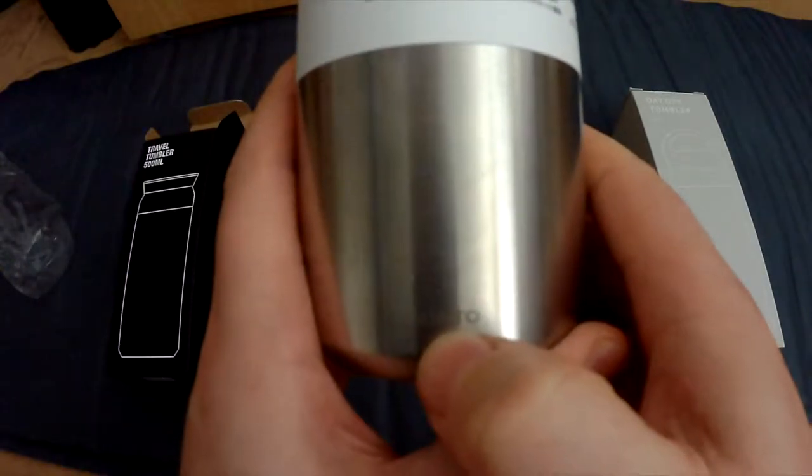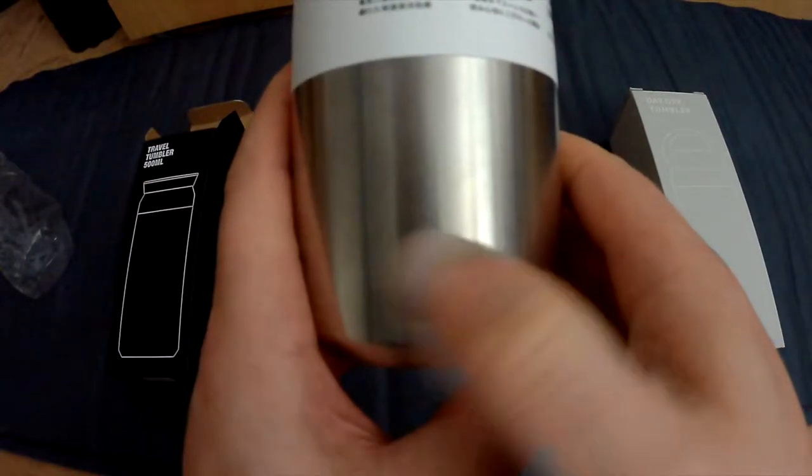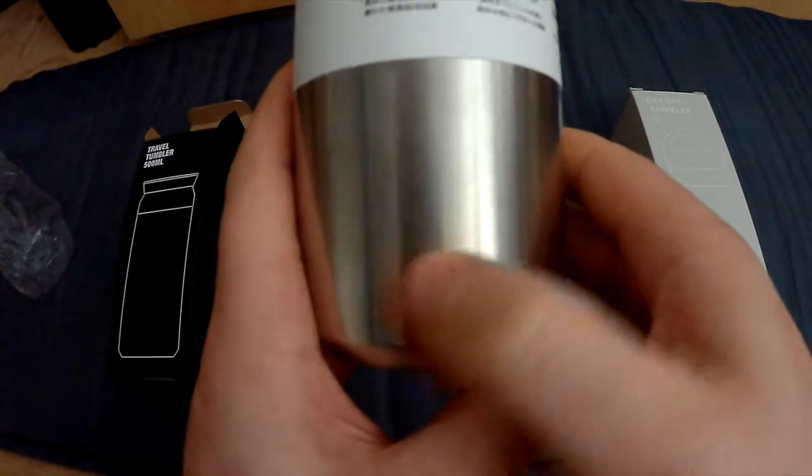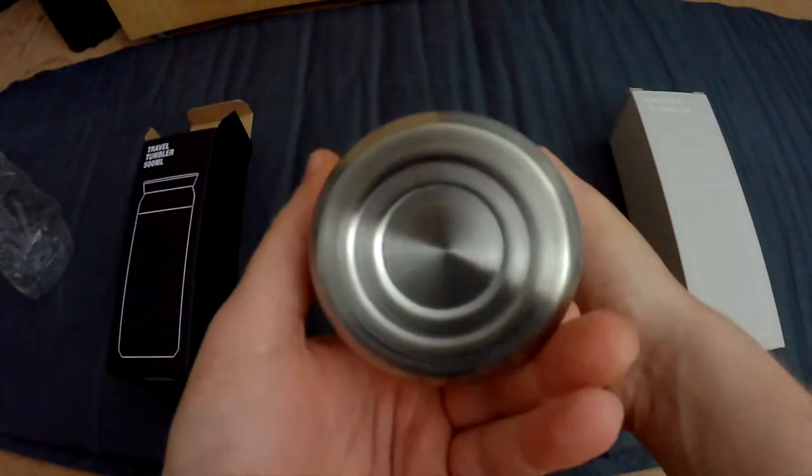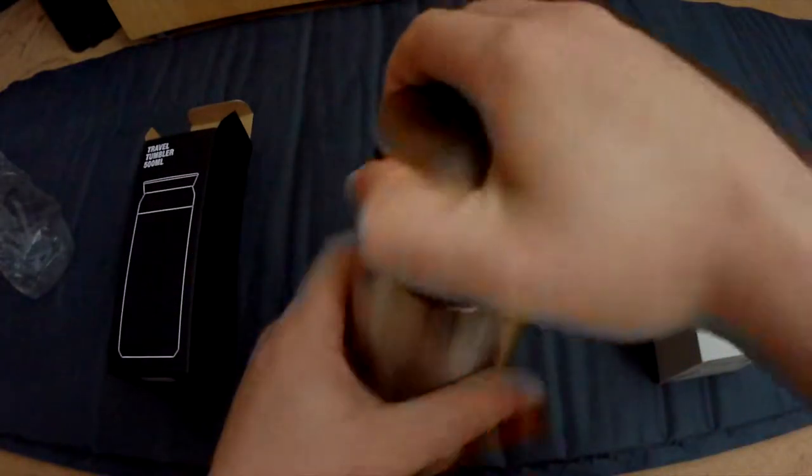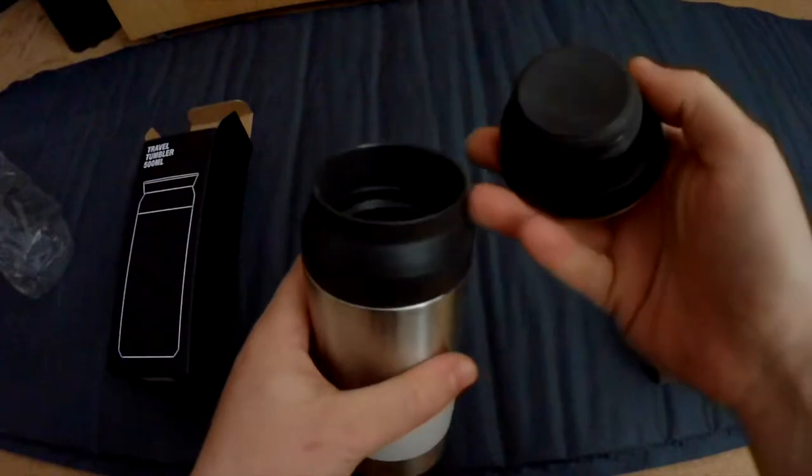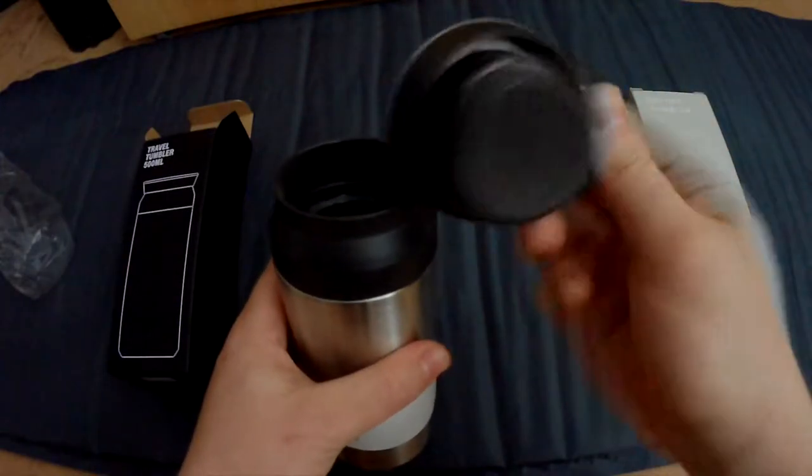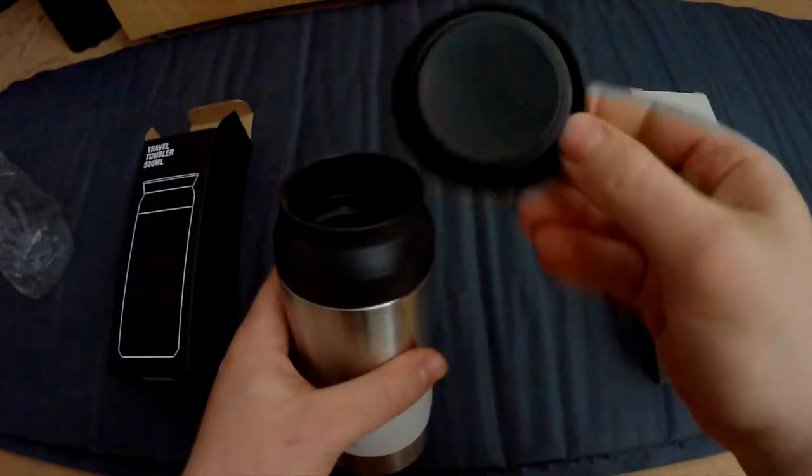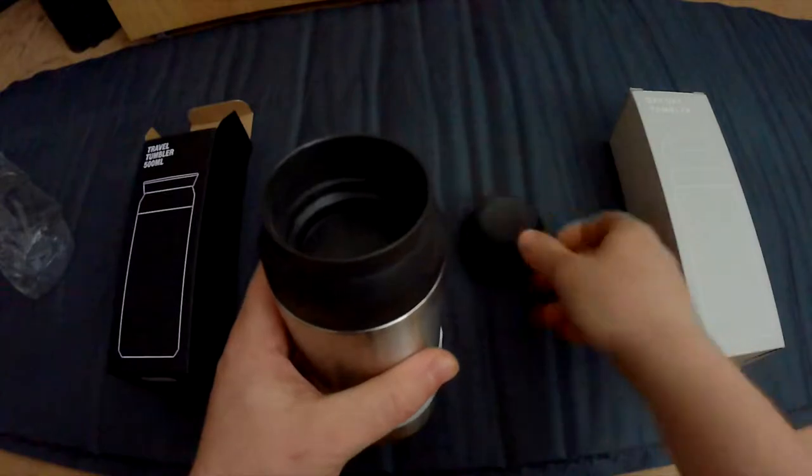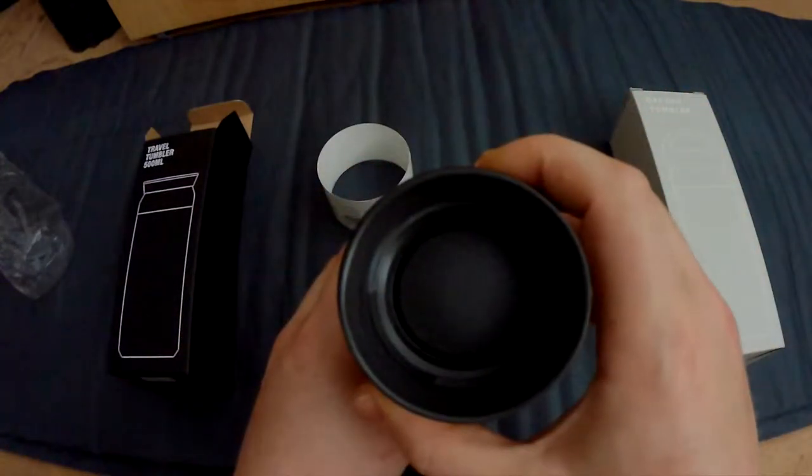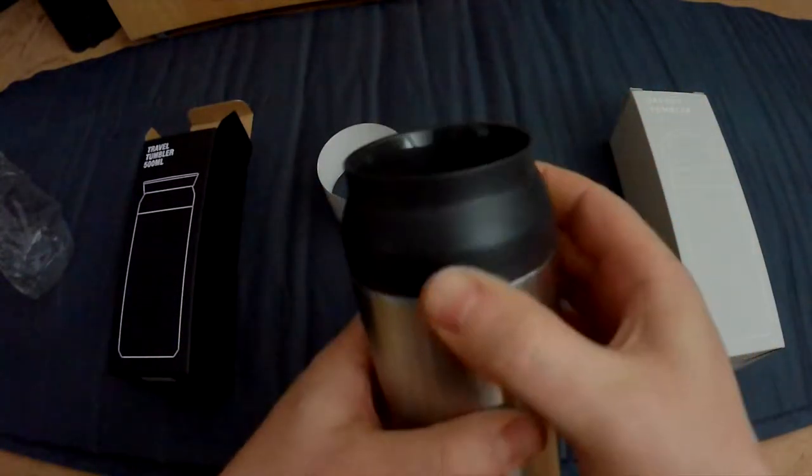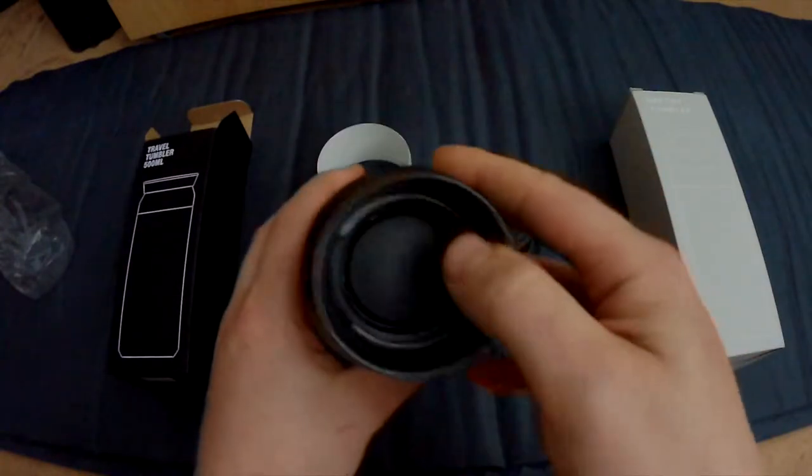It has a nice logo at the bottom that is printed on and not engraved. So this is the top, this is the bottom. Let's open this up. So this is the top cover, and then we have the inside here, and this is where you drink from.